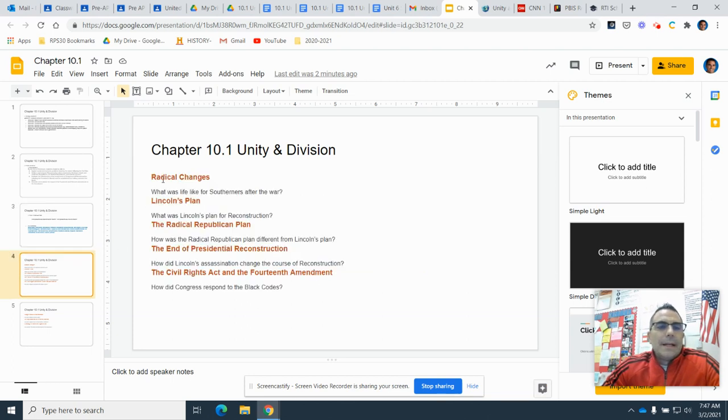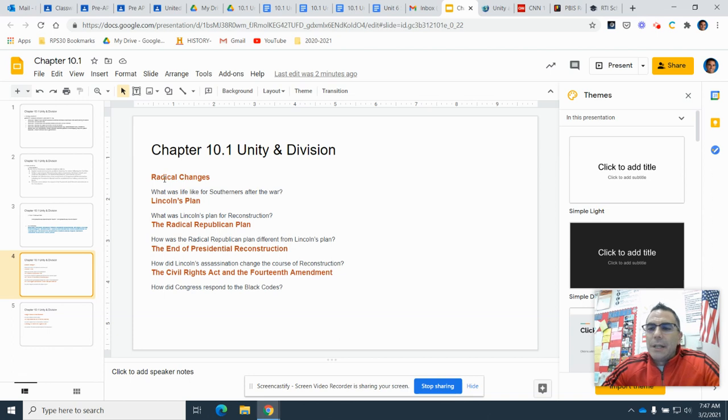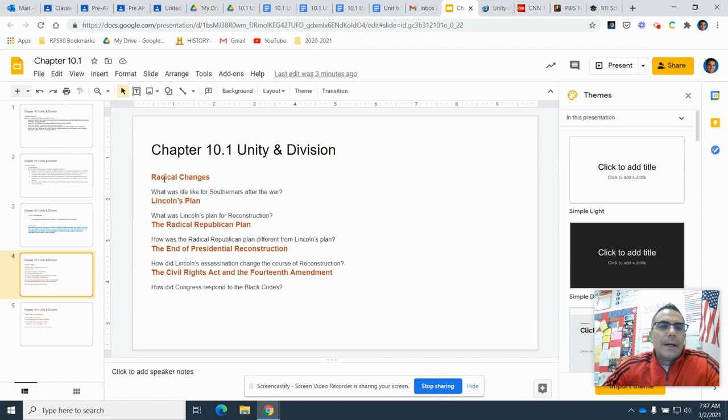These are the eight pages with the question that goes with the page as you read chapter 10.1.